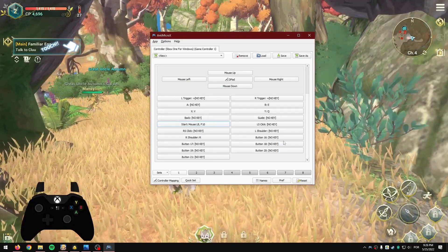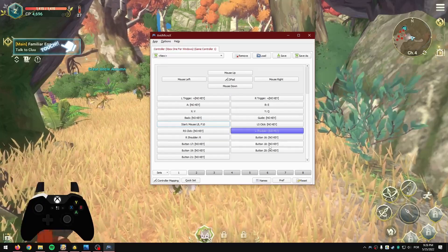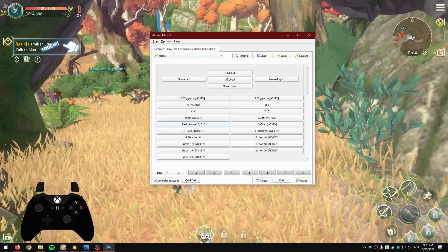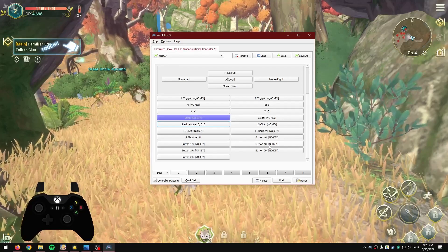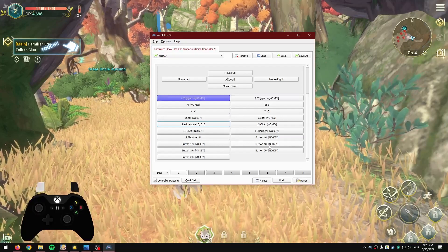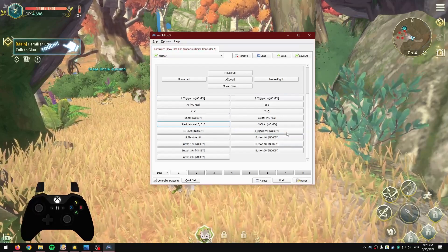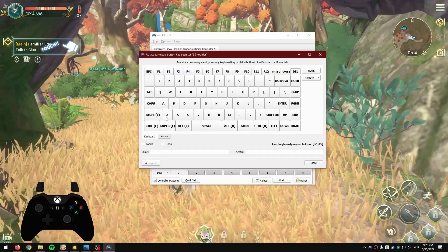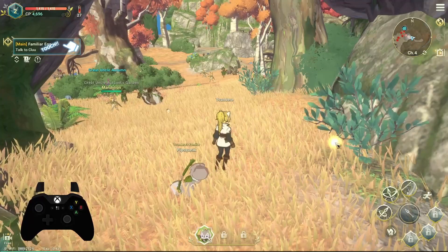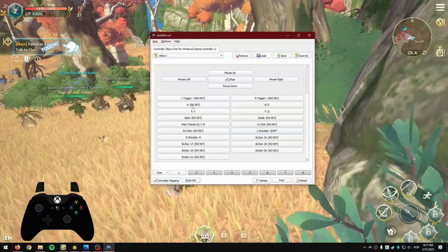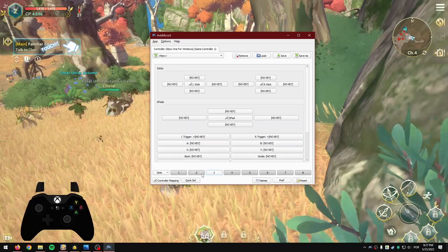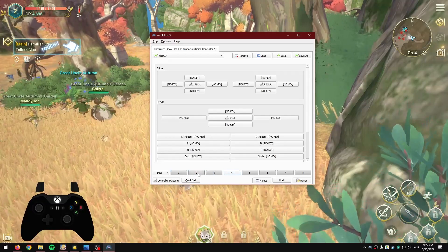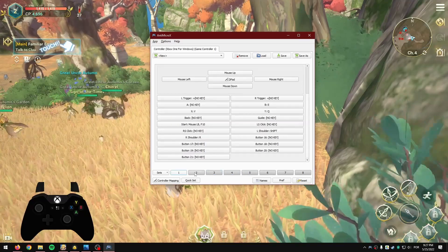The left trigger is still empty, and we also have the left shoulder and back button to assign. Since this game doesn't support the Share button — a new button Microsoft added — you only have the back button, left shoulder, and triggers. For the left shoulder, it makes sense for me to assign it to Left Shift, which is the dodge/roll button. Now let me introduce you to the Sets feature in this program.